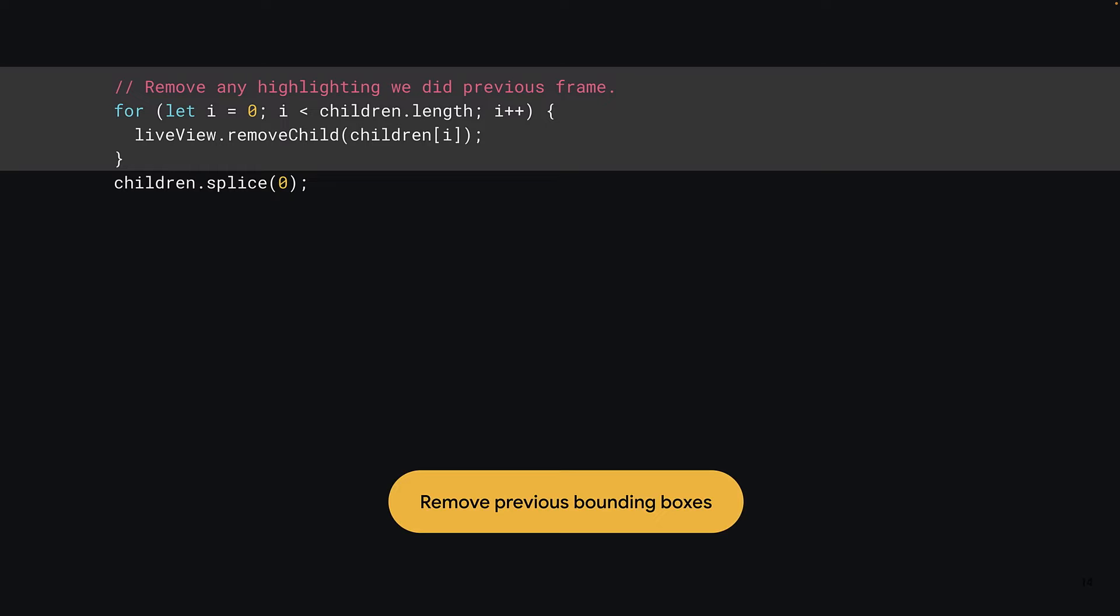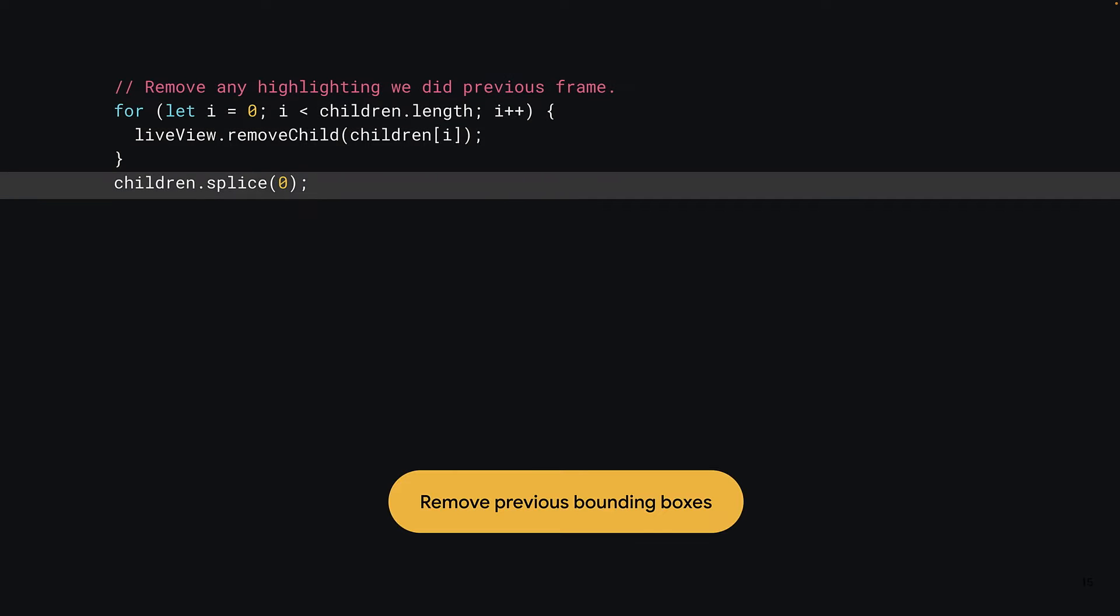Diving into the code for this anonymous function, the next task is to clear the page of any previous elements you'd use to draw found objects before you draw any new ones. Remember that children array you defined a few slides back? Well, it's time to loop through this array and remove any children contained within the live view element, which is the element you'll use to render bounding boxes for objects found. Finally, you can use a neat trick by calling splice zero on the children array to delete all the array's contents efficiently in one line of code.